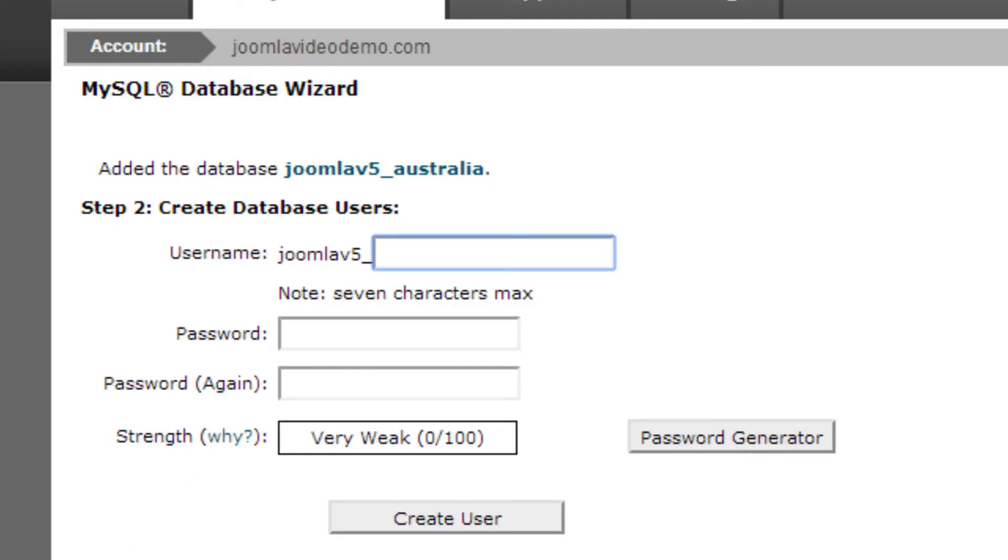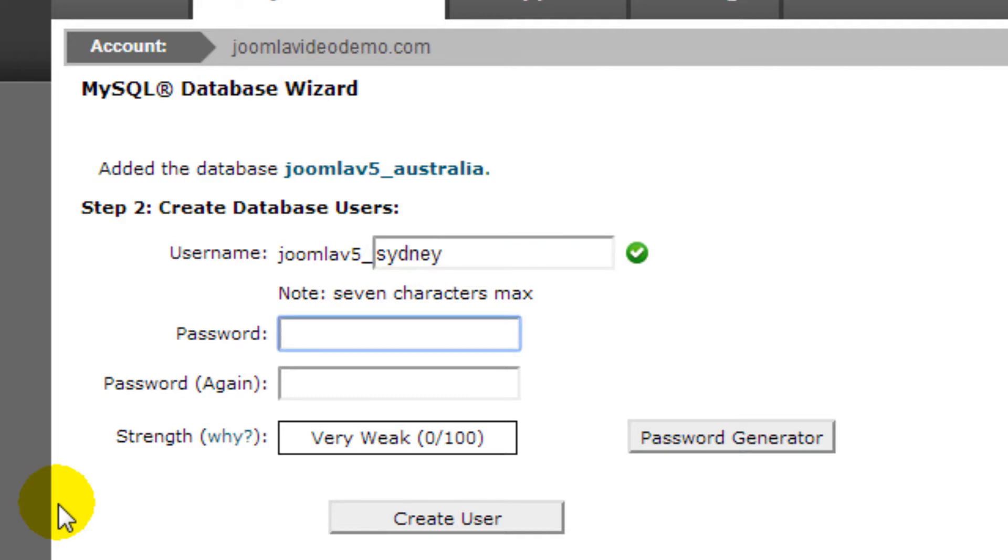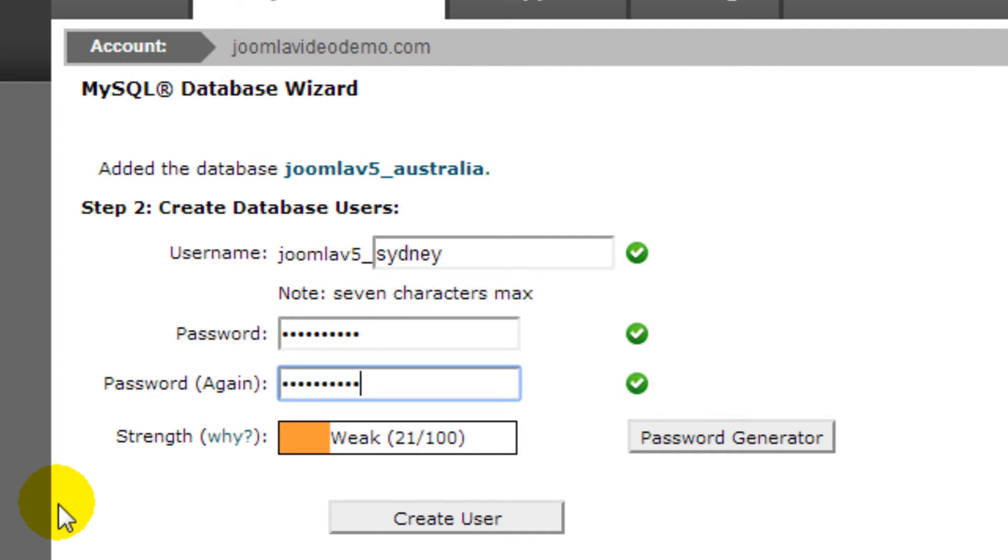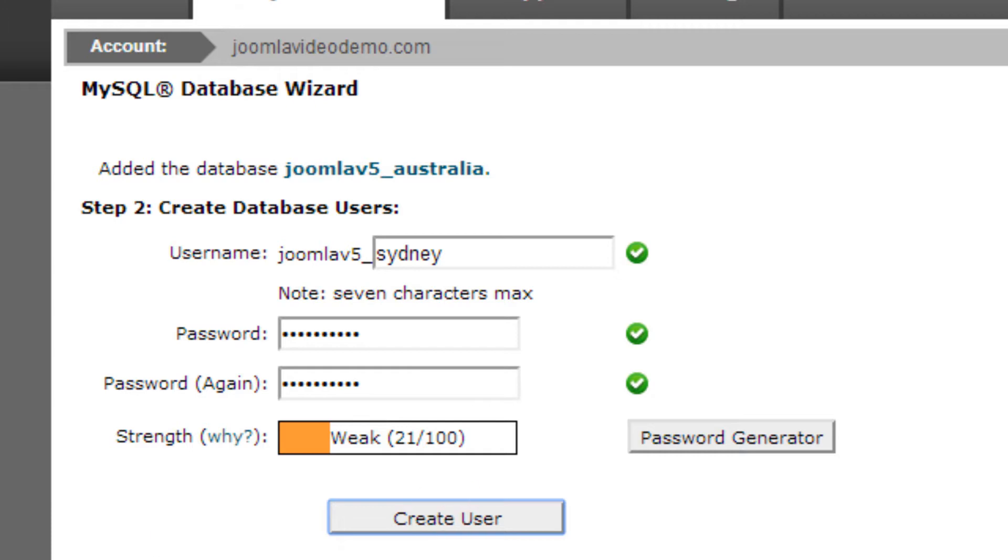Step 4. Enter a username for the database and note that the maximum characters is 7. Step 5. Enter a password for the database user twice and make sure you remember it. Step 6. Click the Create User button.